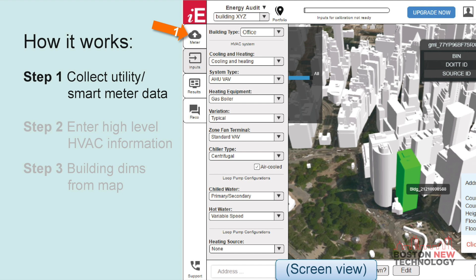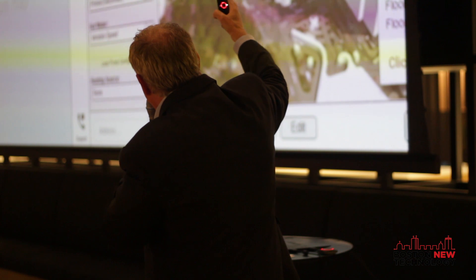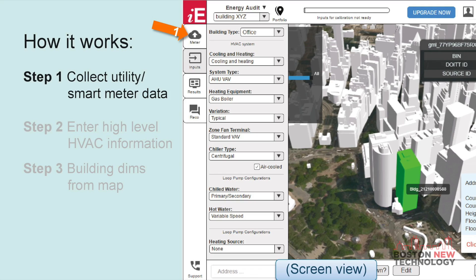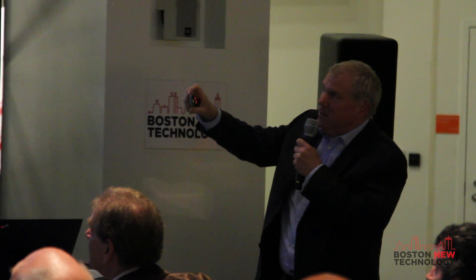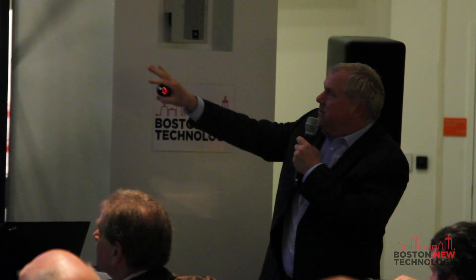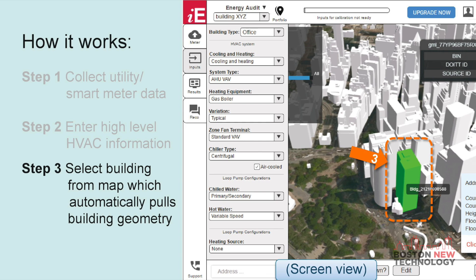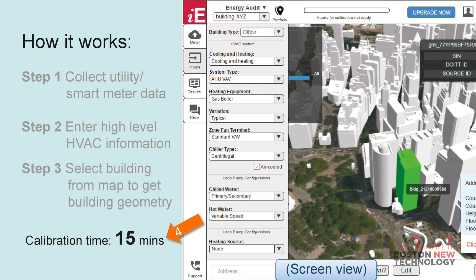Here's how it works. What you're seeing on the right-hand side is our interface. If you own a building and wanted to do a model, you'd be looking at this screen. You start at the top by entering your utility smart meter data. The next step is where you enter some high-level HVAC information about the particular building you want to model — this is where the calibration comes in. Then the last step is you select your building from a map, similar to Google Maps, and then you process it for 15 minutes, and voila — here is your live energy model.